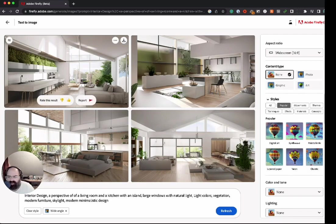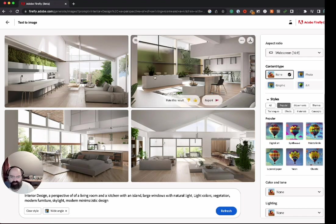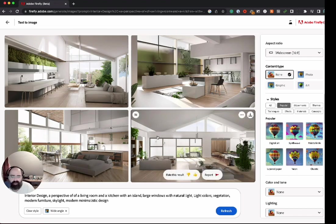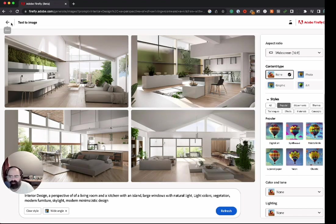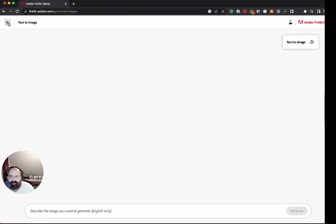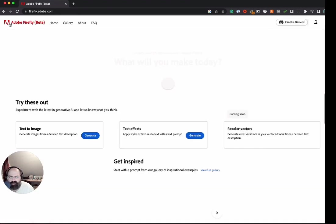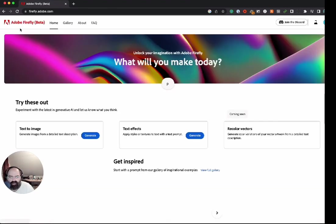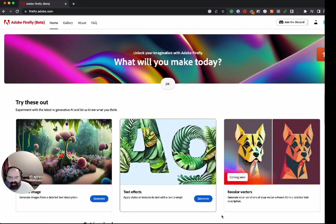You know, with a lot of these you could definitely find imperfections I'm sure, but at a quick glance these are pretty impressive. All right, let's see if we can go back and quickly play with the text effects.